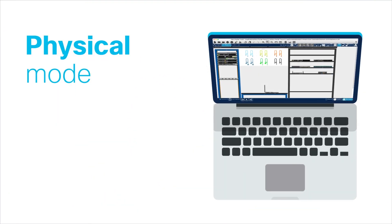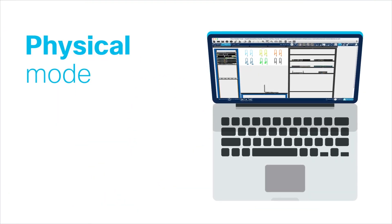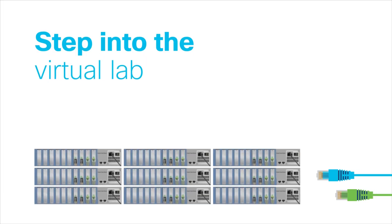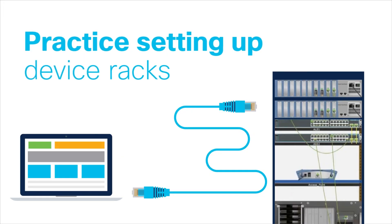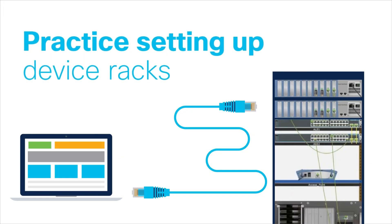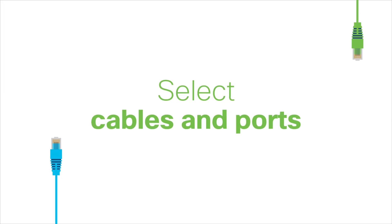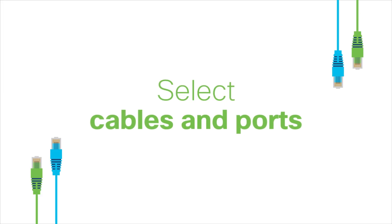After that, physical mode puts you in the virtual lab to see how your logical view translates into physical devices and cables. You'll practice setting up your own device rack and selecting the right cables and ports.